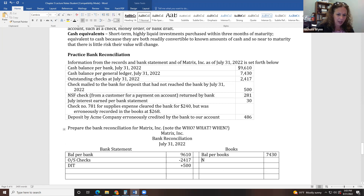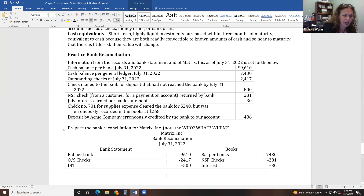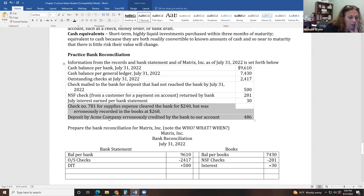On the book side: we have an NSF check — the bank removes that $281 from our account, so NSF checks are always subtracted from the book side. We also earned some interest, which will increase our balance. Then we have two errors. I won't give you errors on homework or exams, but I wanted you to be exposed to them, so I've included them in the notes.